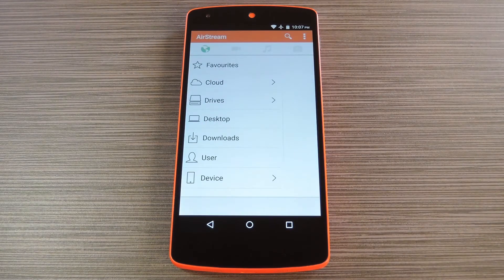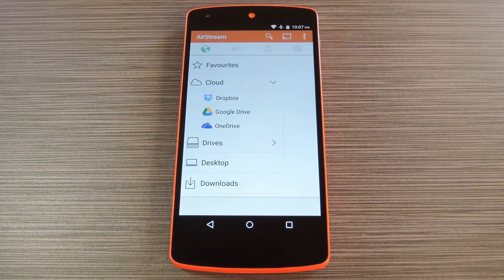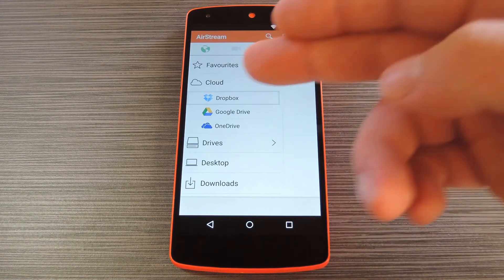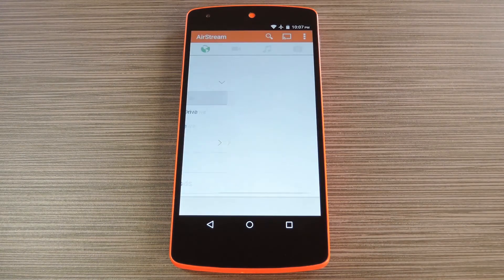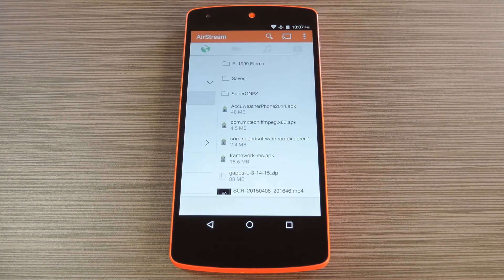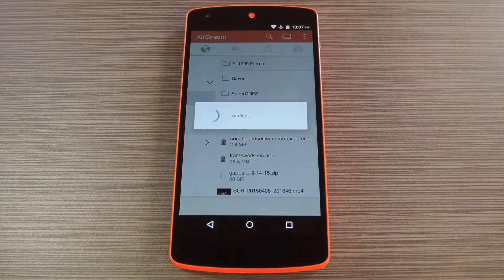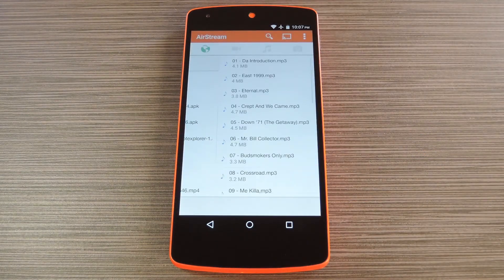At this point you'll be taken to AirStream's main menu. From here tap the cloud entry, then you can select any of your cloud accounts. Once you've done that, you'll see a list view of all the files that you have stored on your cloud account. From here just select any folder that contains music or video files, then you'll see your media.